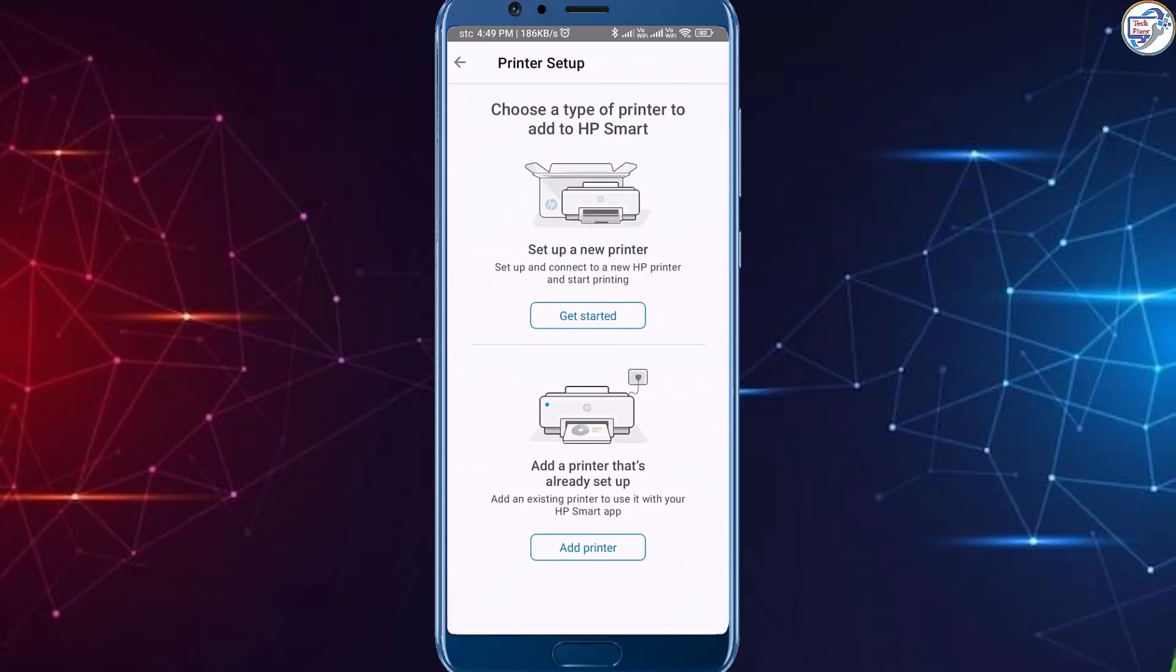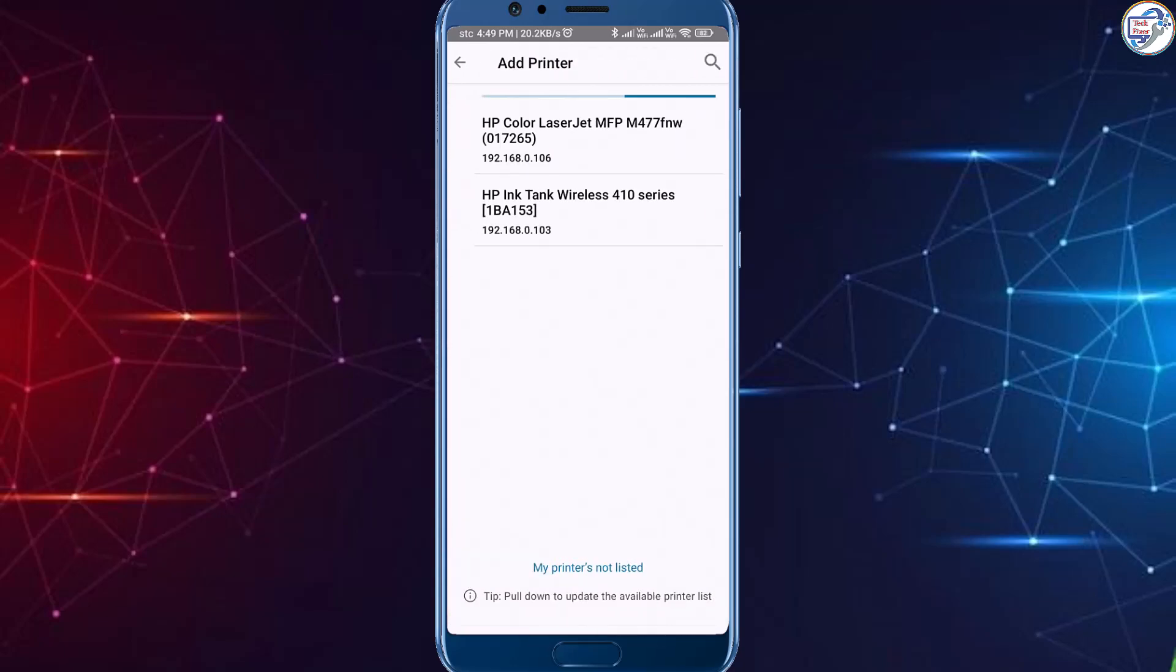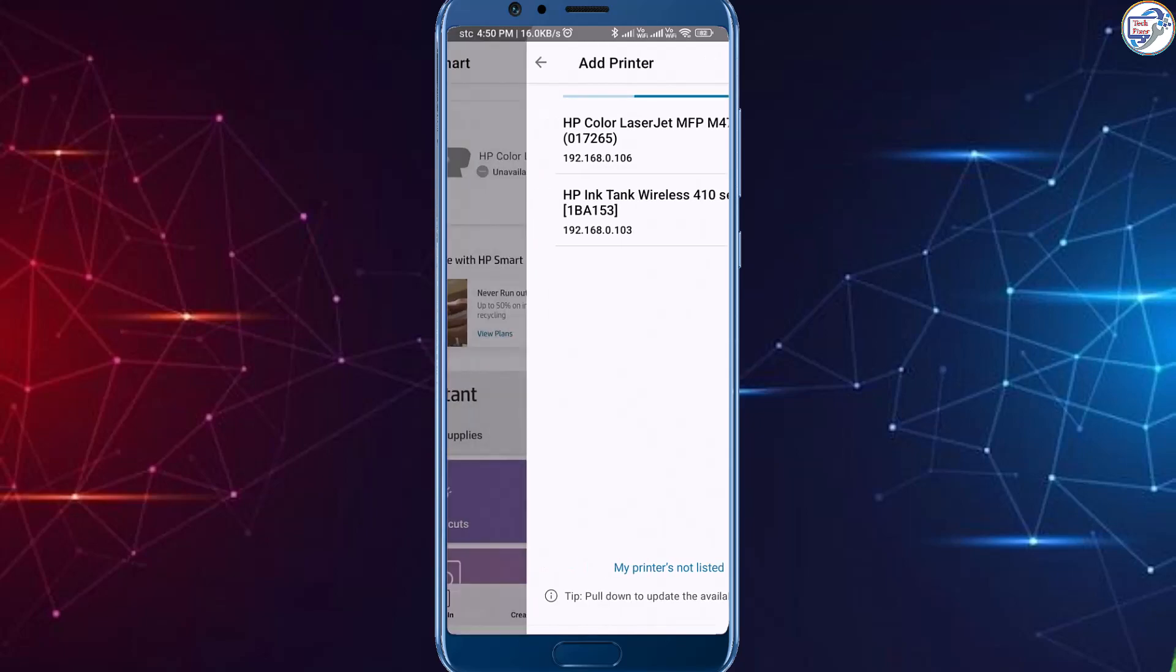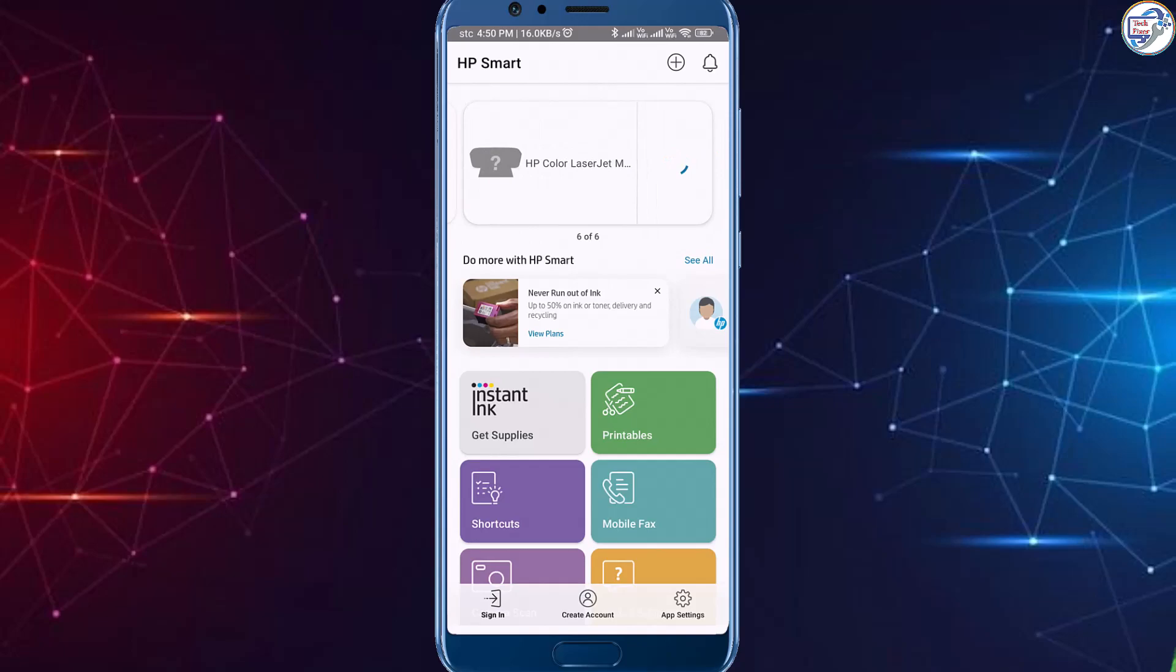Tap on the plus icon to add a new printer. The app will automatically search for available printers on the network. Select your HP Color LaserJet Pro MFP M477 printer from the list of detected printers.